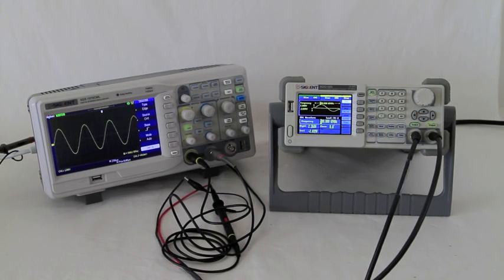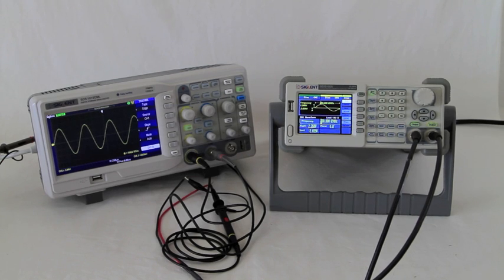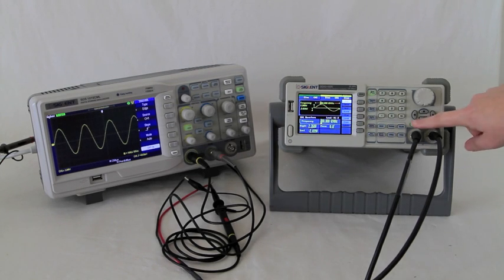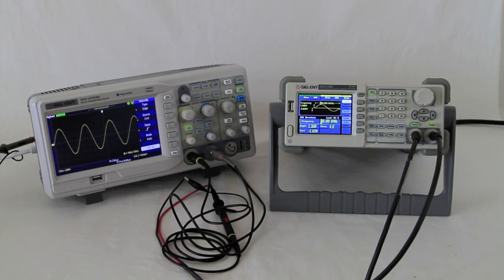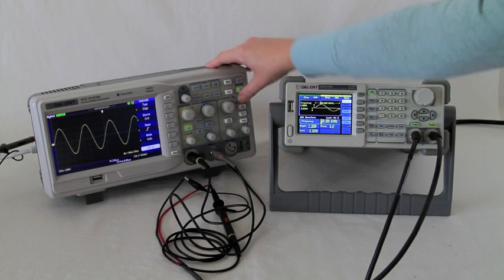So as we mentioned before, this is a two-channel function generator. Now since we've already pushed both output channels, we'll monitor them with the oscilloscope by pushing the auto button.